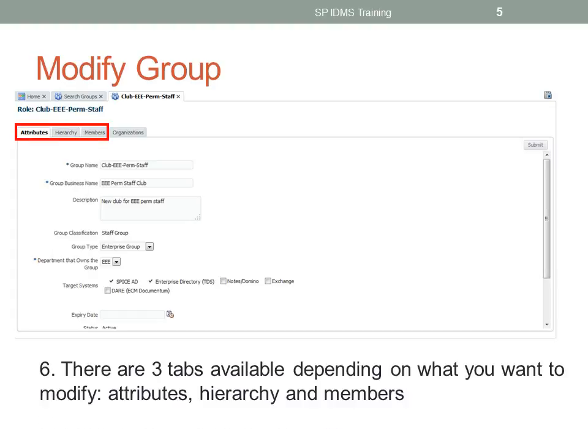There are three tabs available depending on what you want to modify. You can modify the attributes, the hierarchy, and add or remove members in a group.